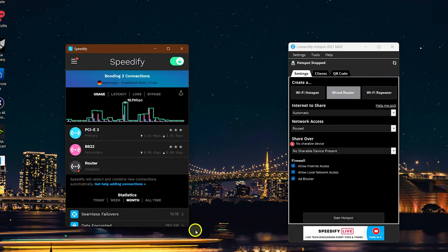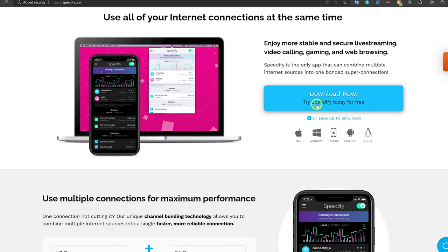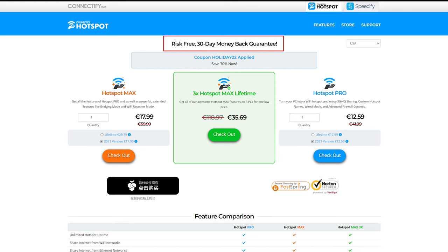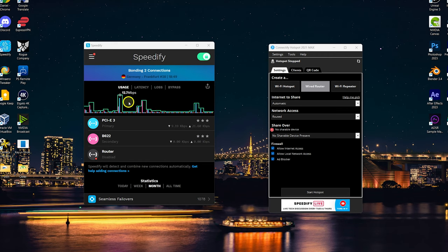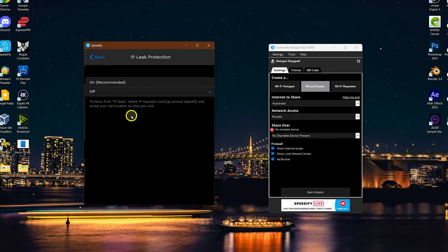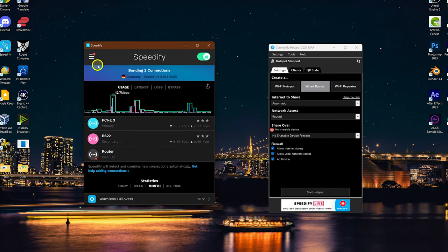I recommend using Speedify VPN with Connectify as they come from the same company. When you set Game Mode for your console, Connectify will give you NAT type 2 even if your connection is NAT type 3. Speedify VPN has a free 2GB test per month, so you can download and try it with Connectify. Connectify also has a 30-day money-back guarantee. If you want to use Speedify with Windows Connection Sharing instead of Connectify, go to Speedify VPN settings and disable IP Leak Protection and Internet Kill Switch, otherwise it won't allow Wi-Fi hotspot.